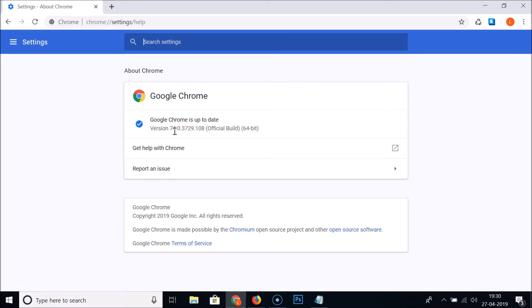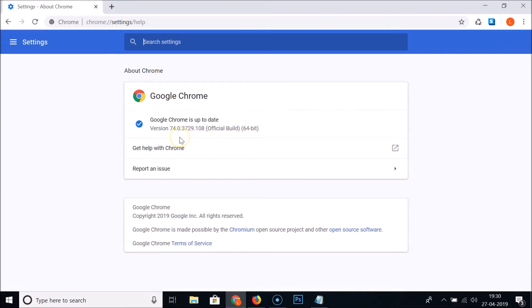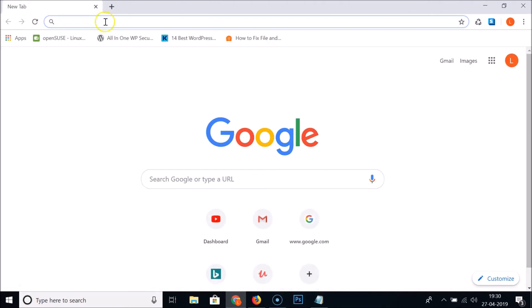Make sure you update your Google Chrome to the latest version, because the tab groups feature won't work in versions less than 73. Make sure you have version 73 or above. After that, close this and come to the address bar.